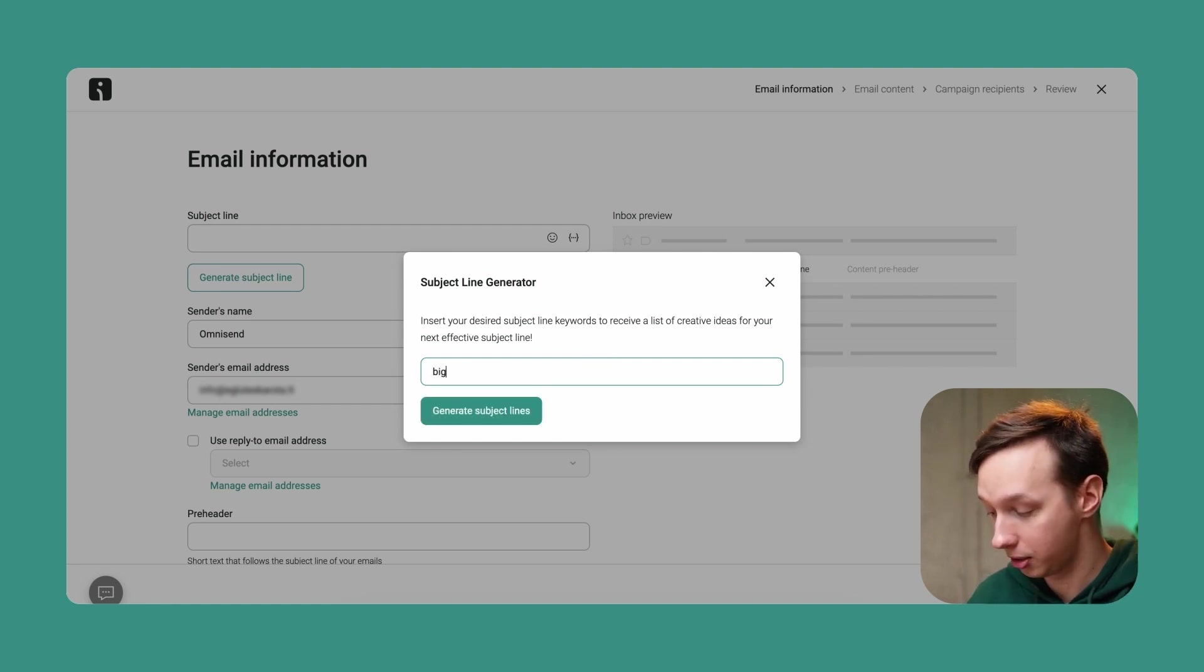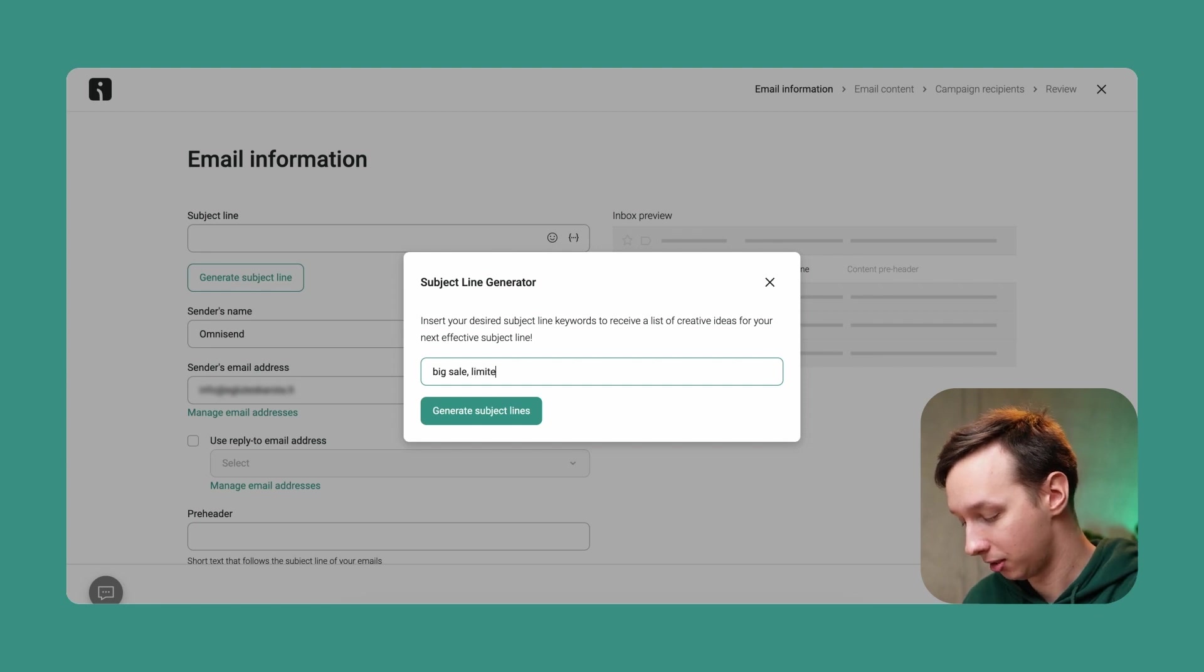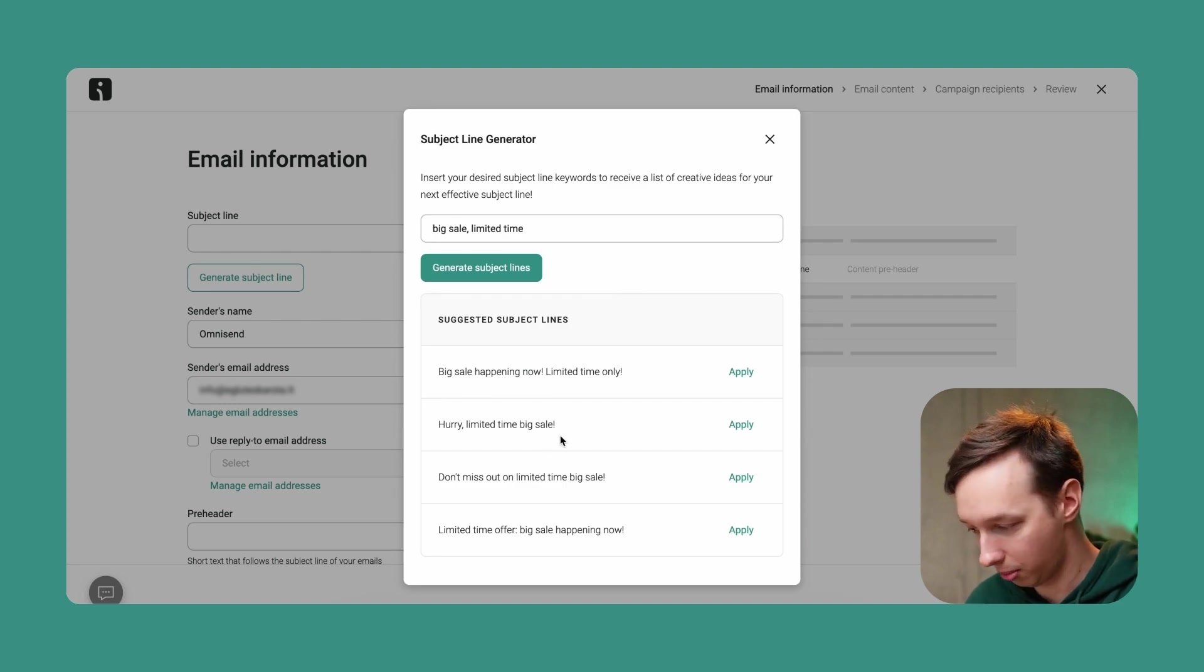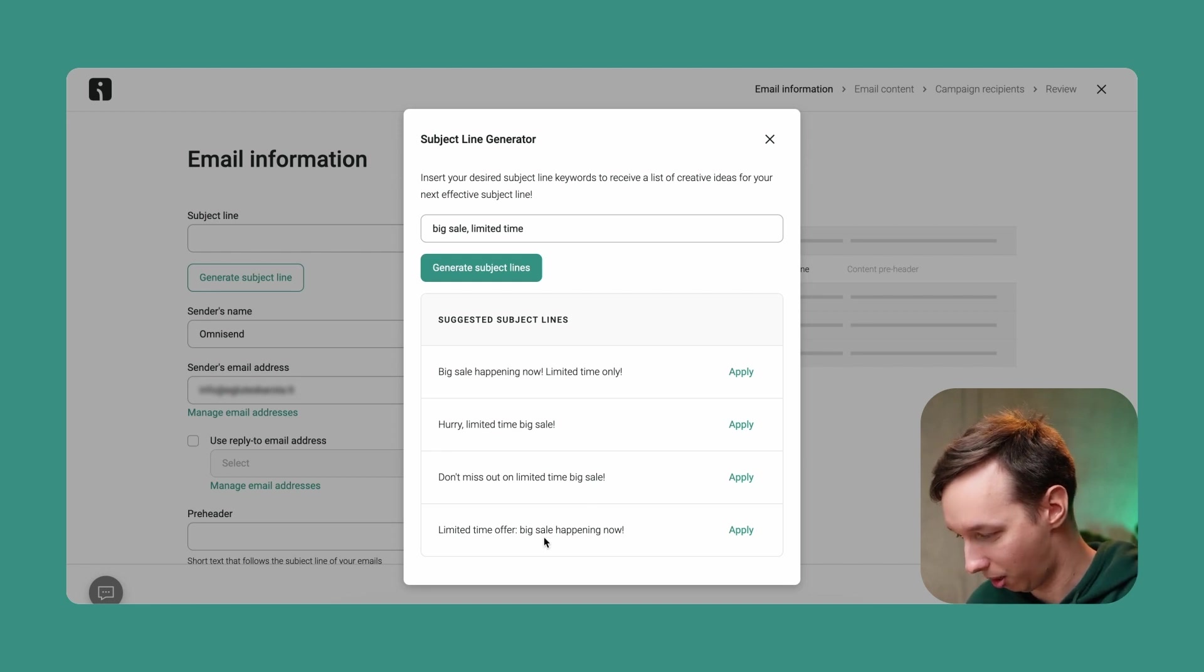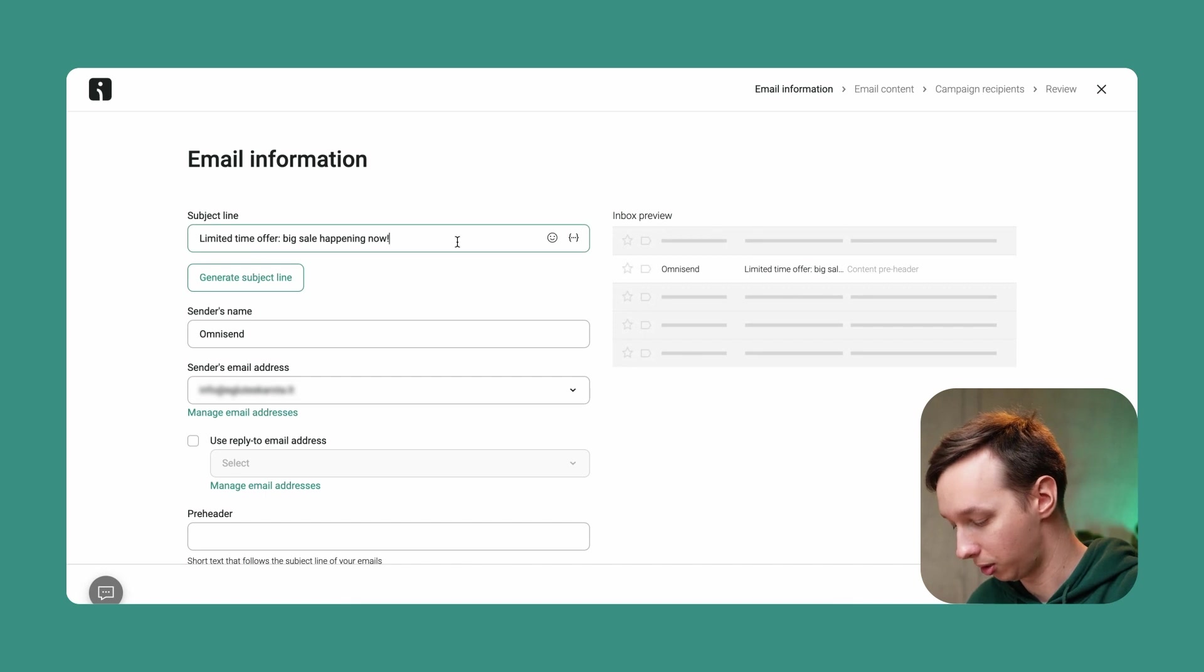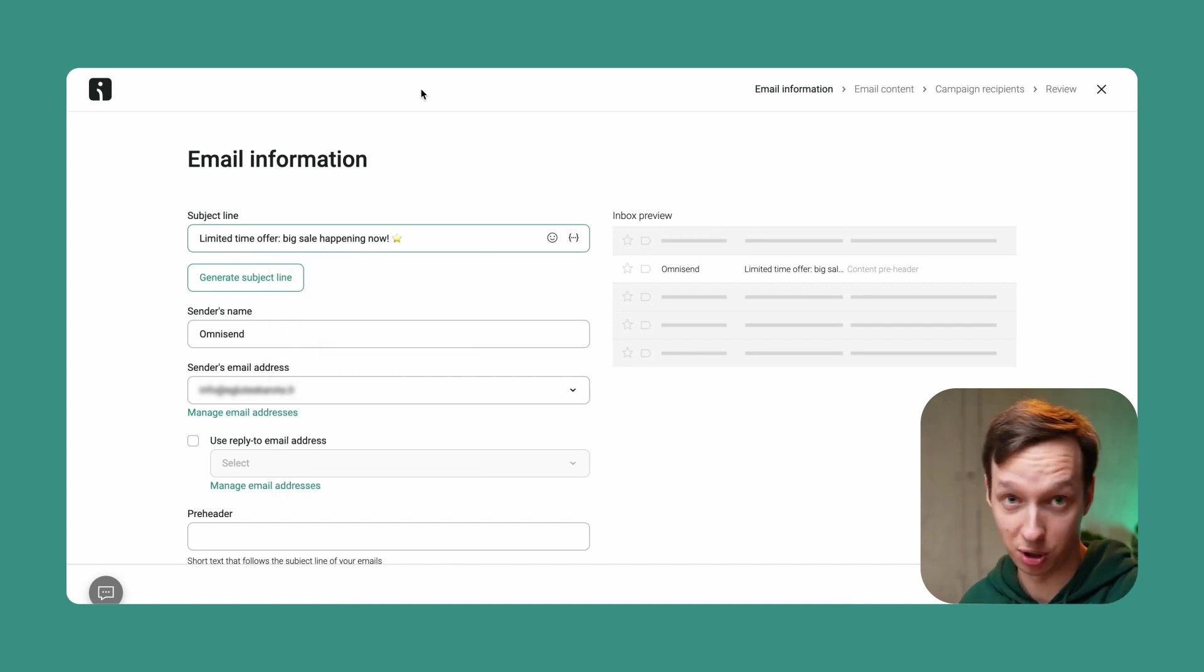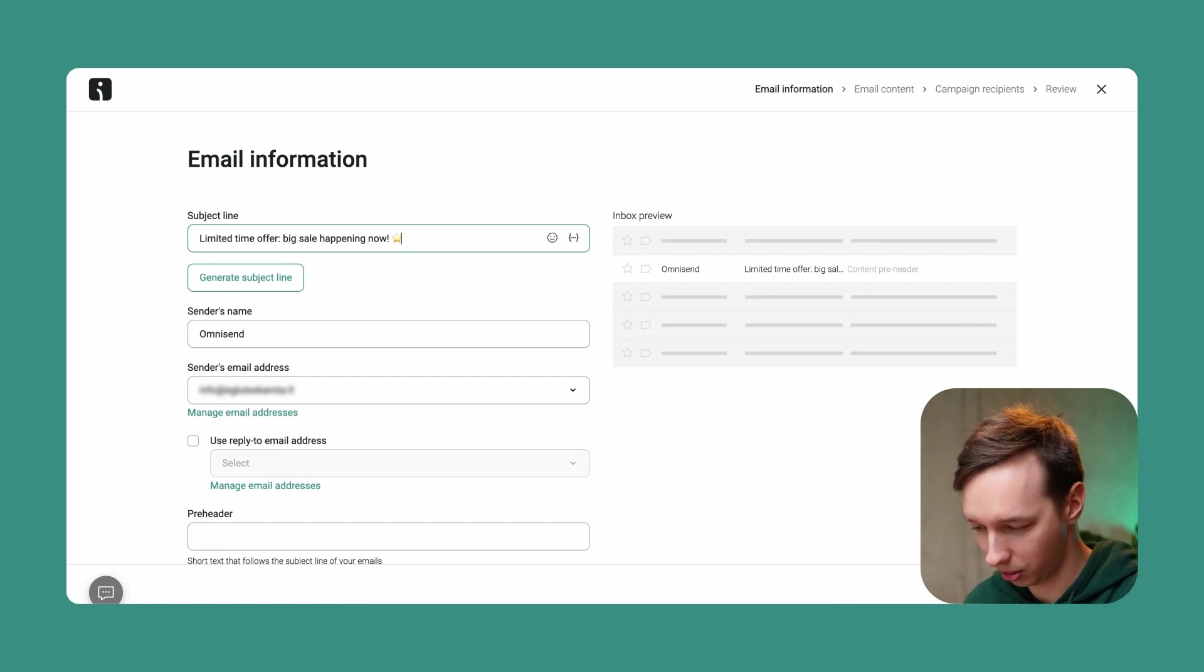So for example, let's say big sale, limited time. And let's see what it comes up with. Takes a minute and it pops out limited time, big sale. Don't miss out on limited time, big sale. That's a mouthful. Limited time offer, big sale happening now. I like this one. So I'm going to use that and also add a little emoji at the end of it.